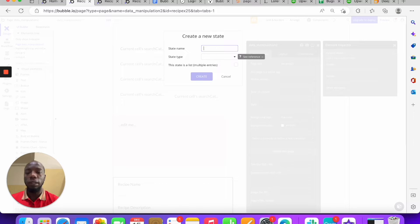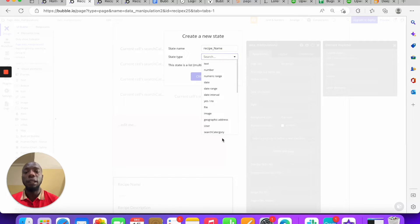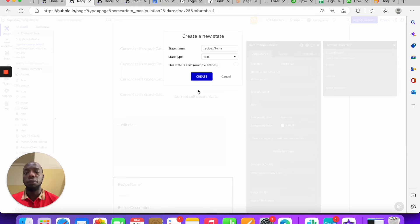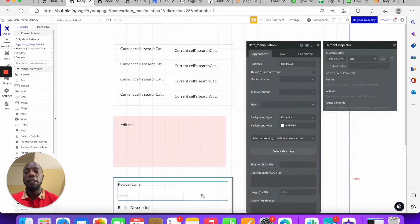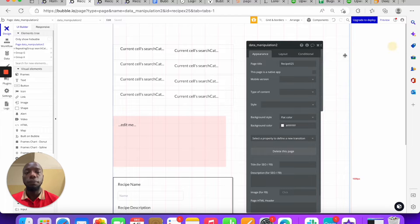We're going to name this custom state 'recipe name'. The type can be anything — text, number, or a string. We're going to call this type 'text'. We're not going to add a default value on this one.